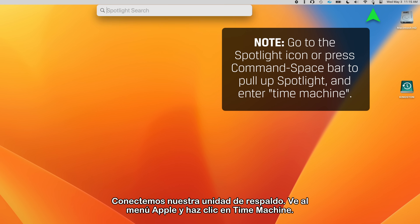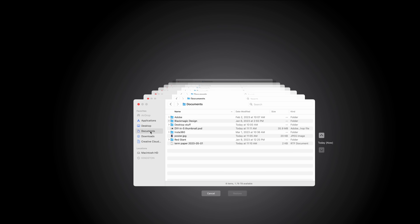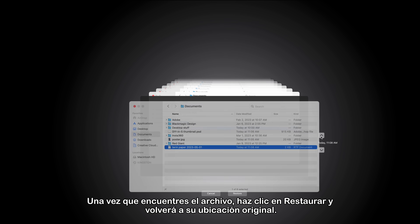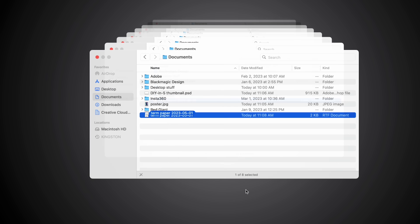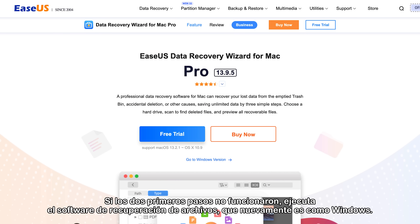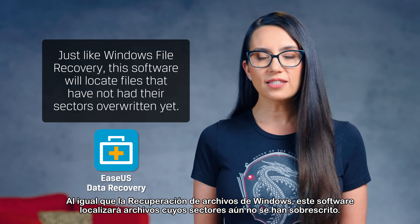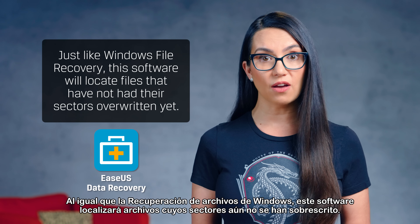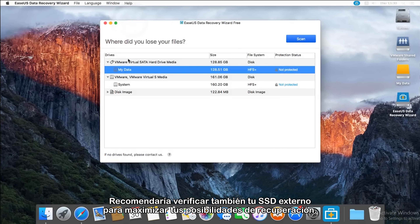Connect your backup drive, go to the Apple menu, and click Time Machine. Once the file is located, click Restore, and it will return to its original location. If the first two steps didn't work, run File Recovery software, which again is just like Windows. The software may also be referred to as Unerase or Undelete. Just like Windows File Recovery, this software will locate files that have not had their sectors overwritten yet, regardless of whether they were on your HDD or SSD. I would recommend checking your external SSD as well to maximize your recovery chances.